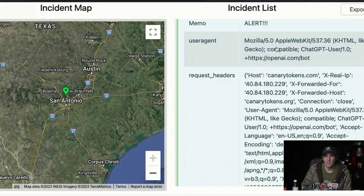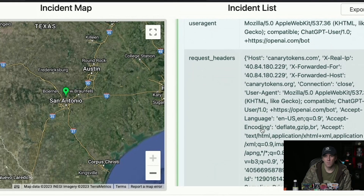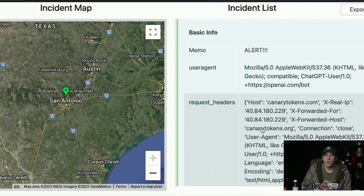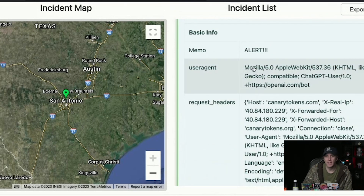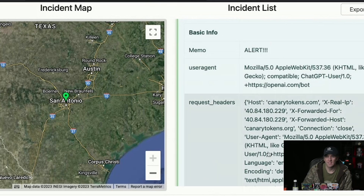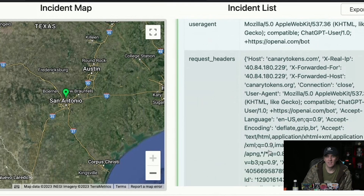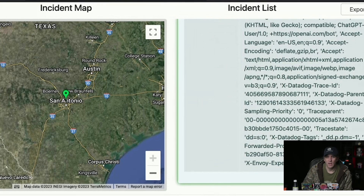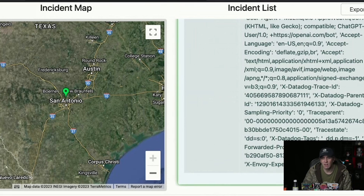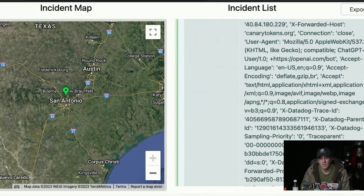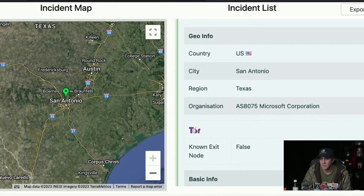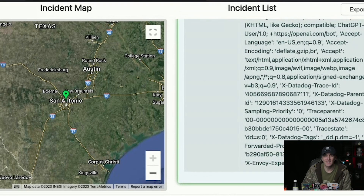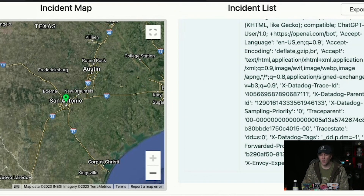And we can see the user agent that it is using in order to scan the web. So it's using Mozilla, Apple WebKit, ChatGPT, and so on. I honestly wonder if it's just forwarding my user agent, because Mozilla — that sounds like me. But I can see more information about the request that it sent. This is a beefy request. So if I wanted to start tearing apart the way ChatGPT crawls the web, I can now send it to websites and tell it to look at stuff. I can see if it supports JavaScript or not — all sorts of cool stuff.